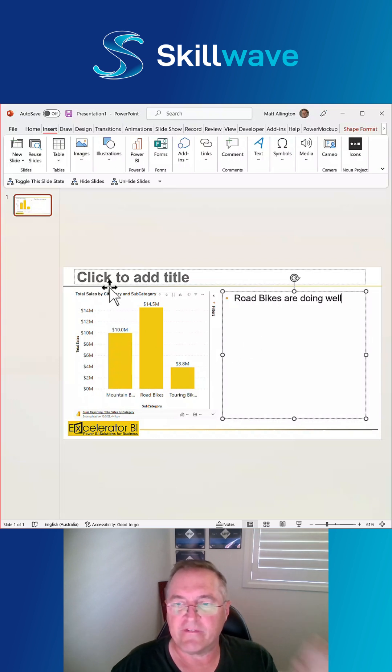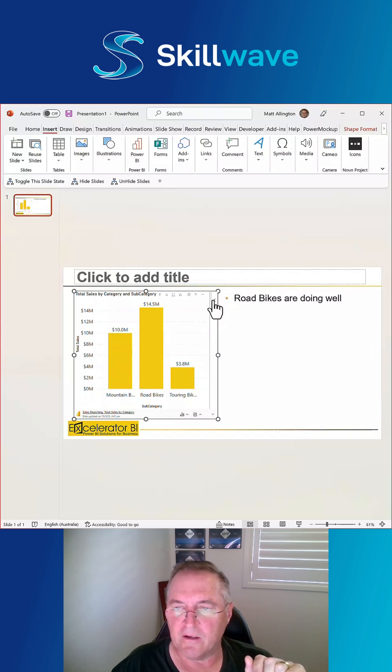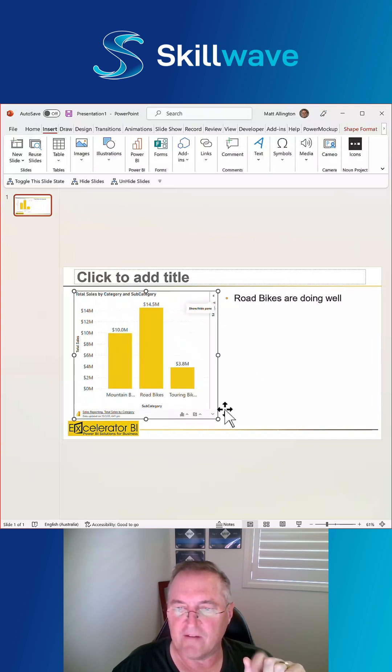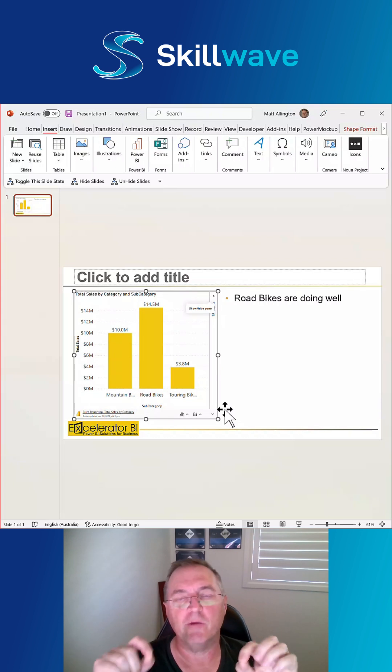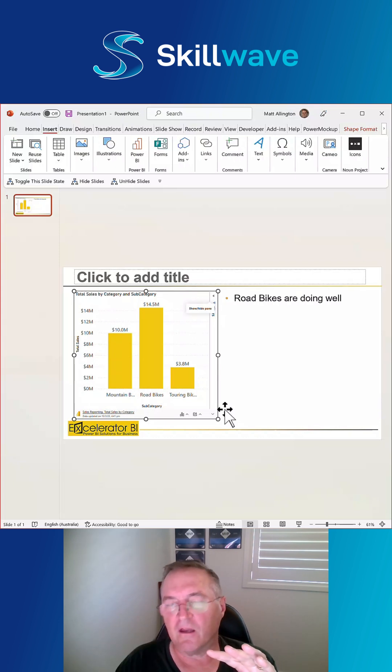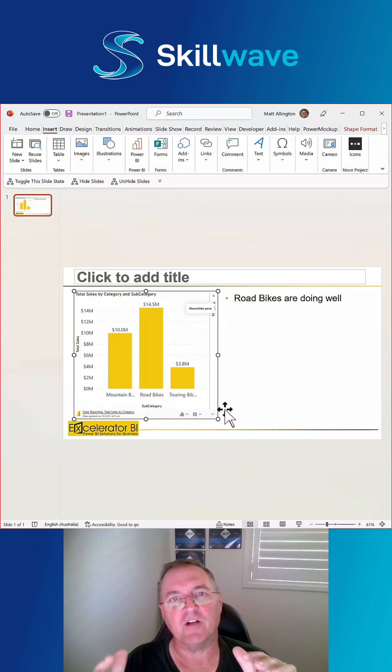Now at some point in time you might want to freeze this. So you don't want it to necessarily change. So you can come up here. You can expand this little menu here and you can say show a saved image. That will permanently store the image that you need live in your slides so that it doesn't change every time you save and open the file for a presentation.